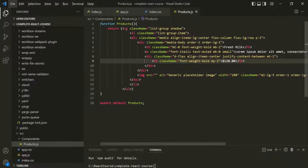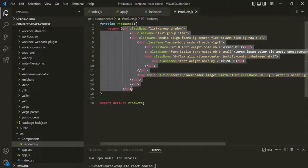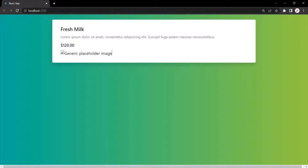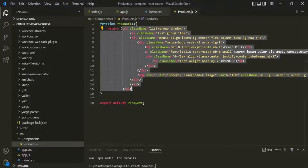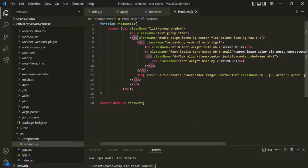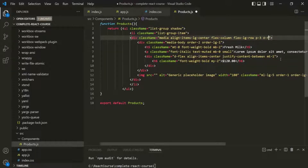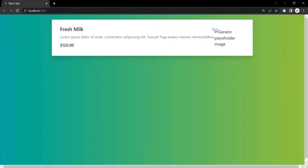From this products component, we are returning some JSX code. And if we go to the browser, it looks something like this. Now here, this image is appearing at the bottom, but I want to display this image at the right side. So for that, on this div, I'm going to add one more Bootstrap class, which is d-flex, to display the content of this div in flex. Let's save the changes, and now you will notice that that image is appearing here on the right side.